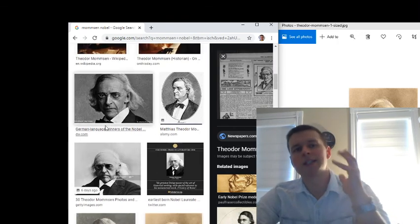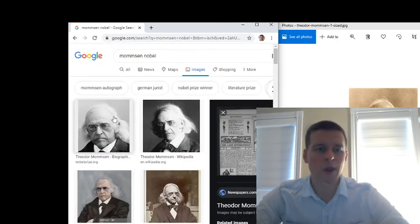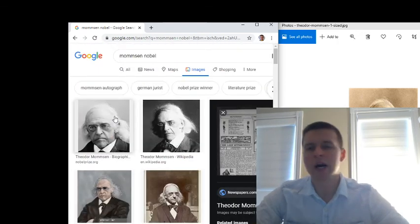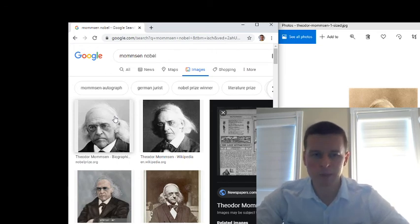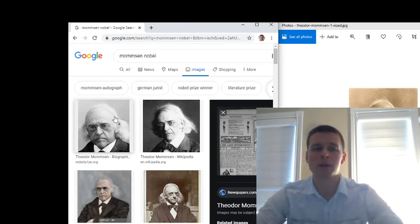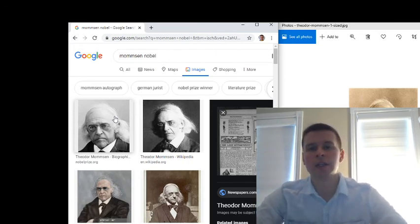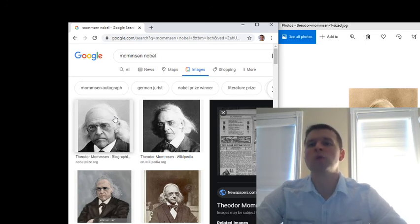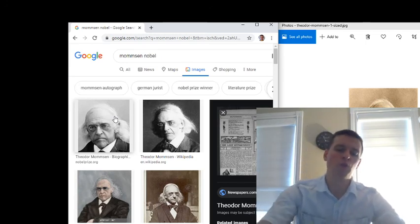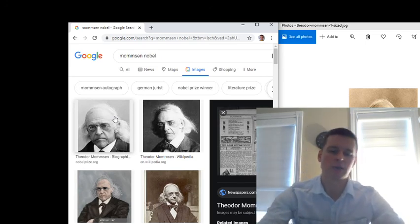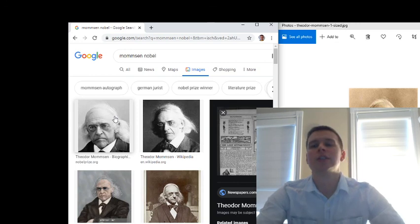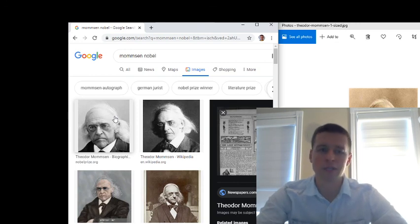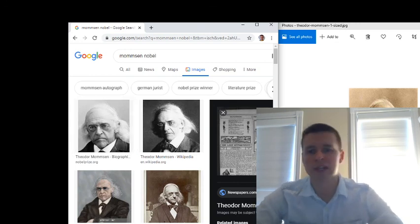So that's Theodore Mommsen, this great historian who was one of the first people to get the Nobel Prize in literature, and also a guy who was considered to have his statue in place of Marx's. And in the next video, we'll actually talk about his work.